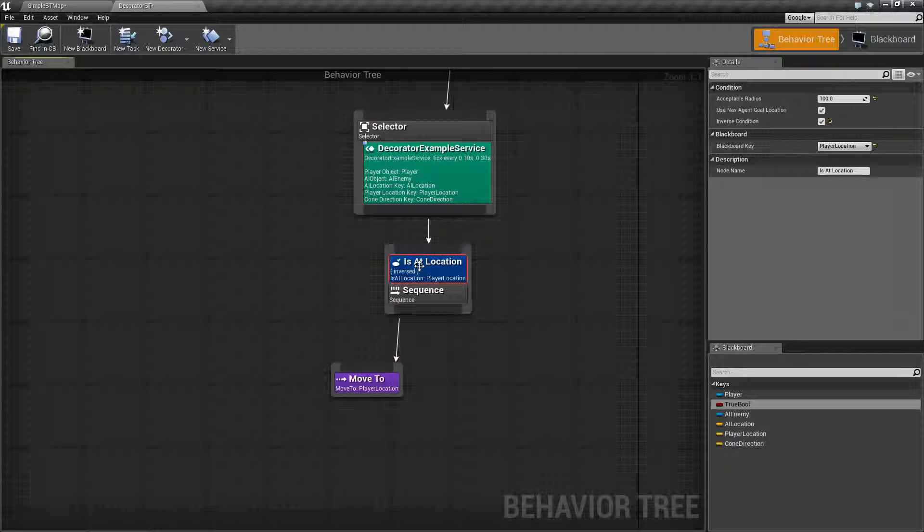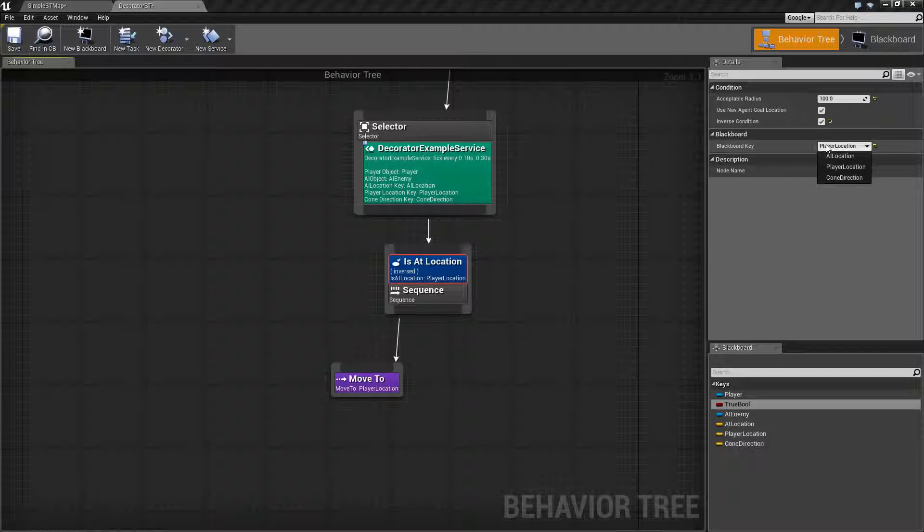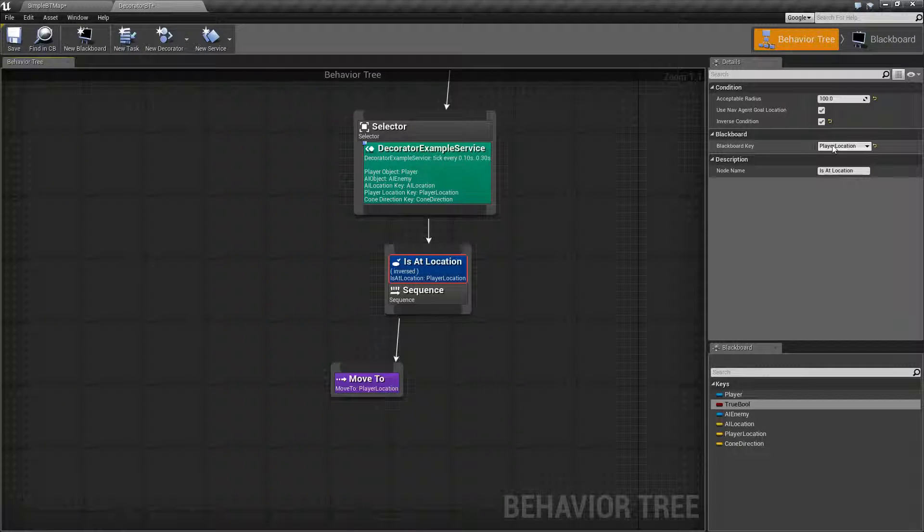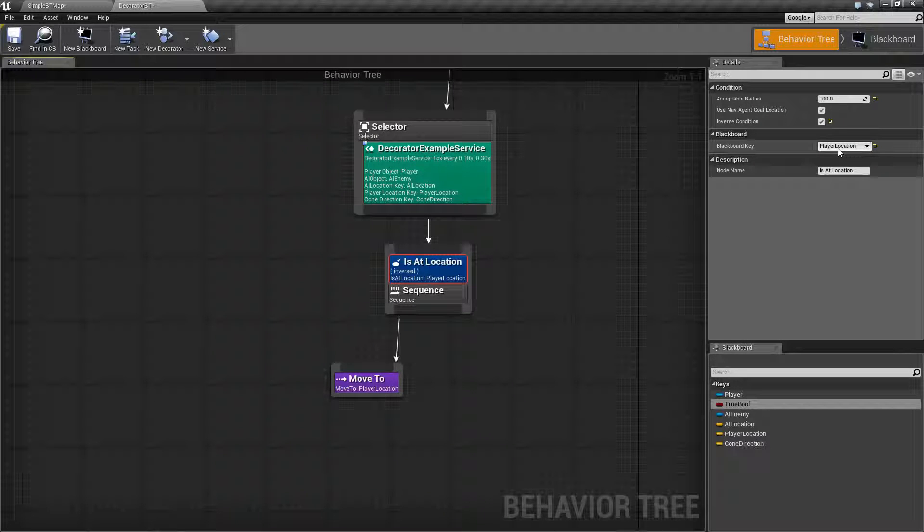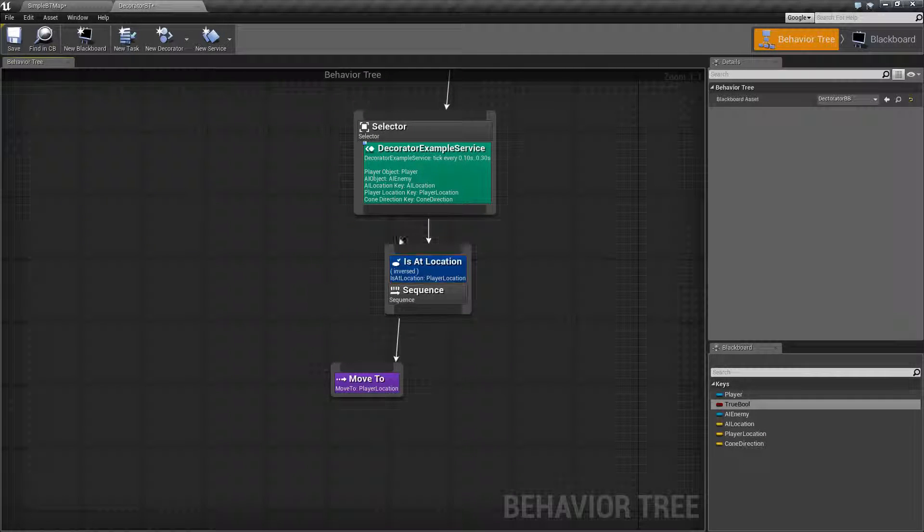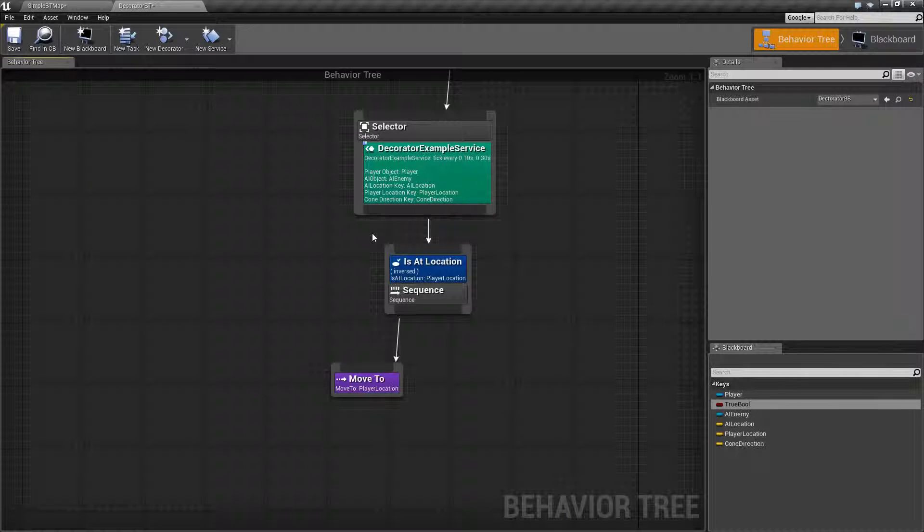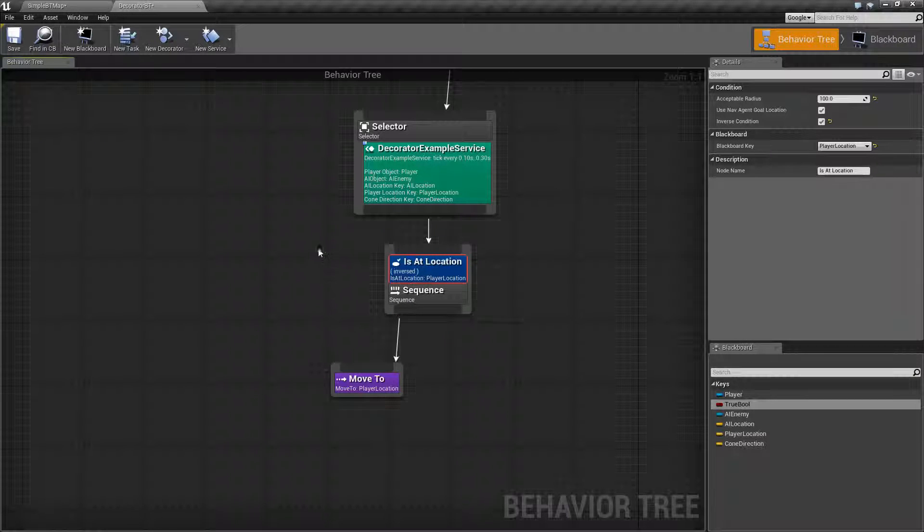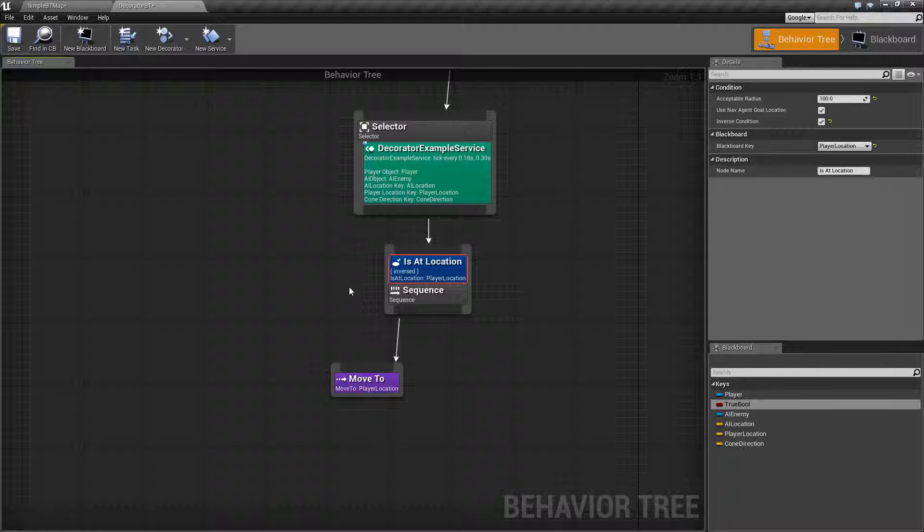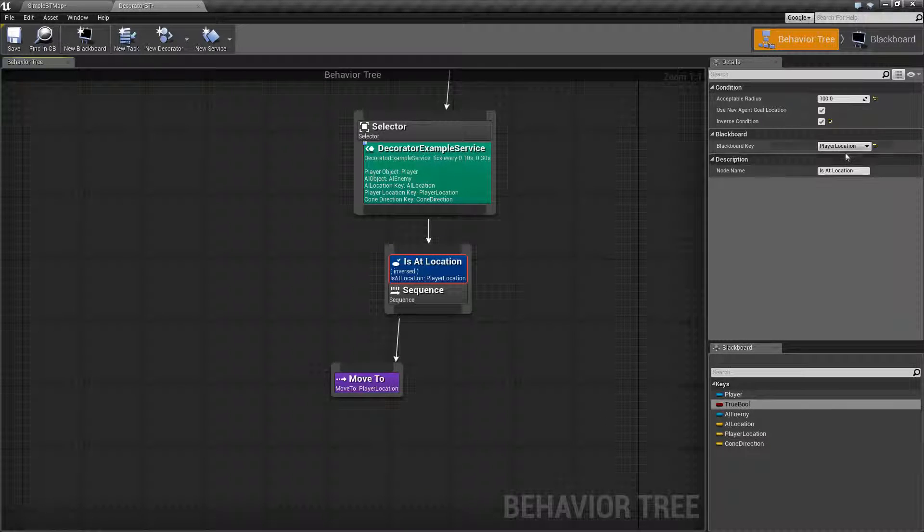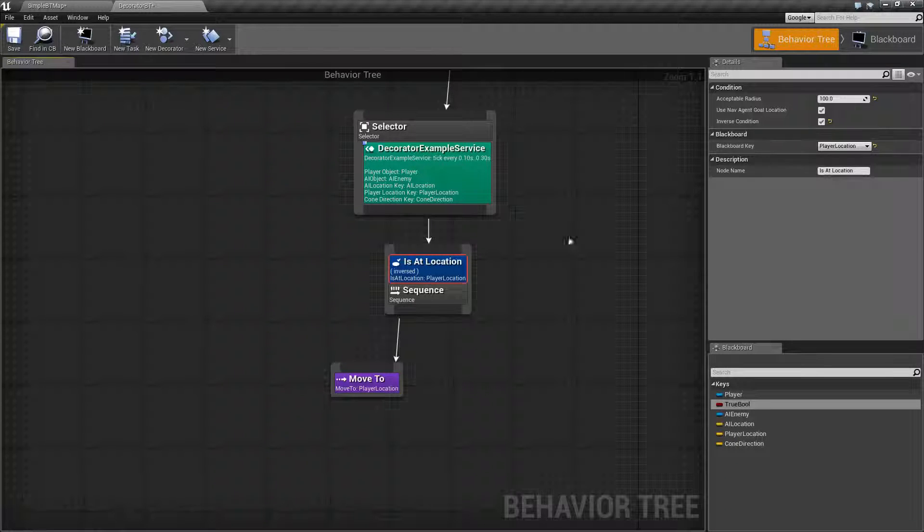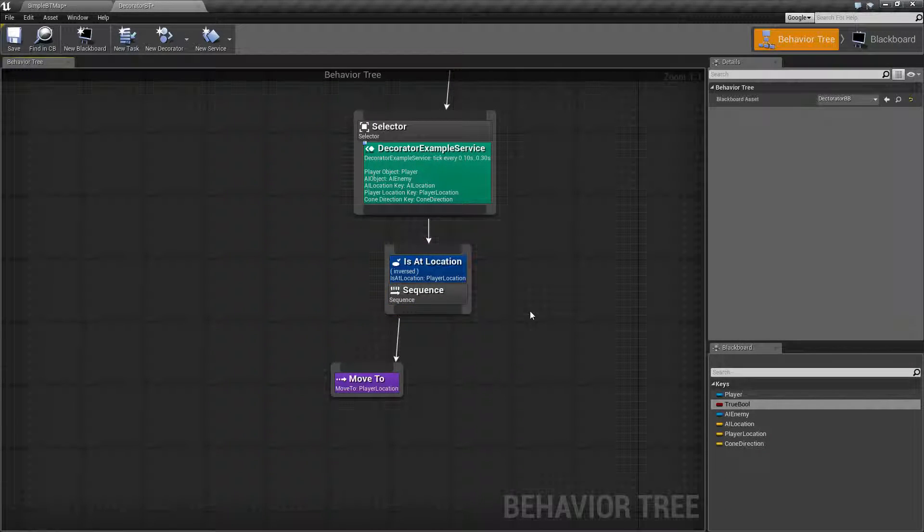Now, the other option on here is slightly essential. It is our blackboard key and this is where you need to put in your vector which is the location you will be going to on your Is At Location check. We're basically going to check and see if the attached pawn, its location is equal to or not equal to the blackboard key value here which is a vector 3 and then the sequence executes.